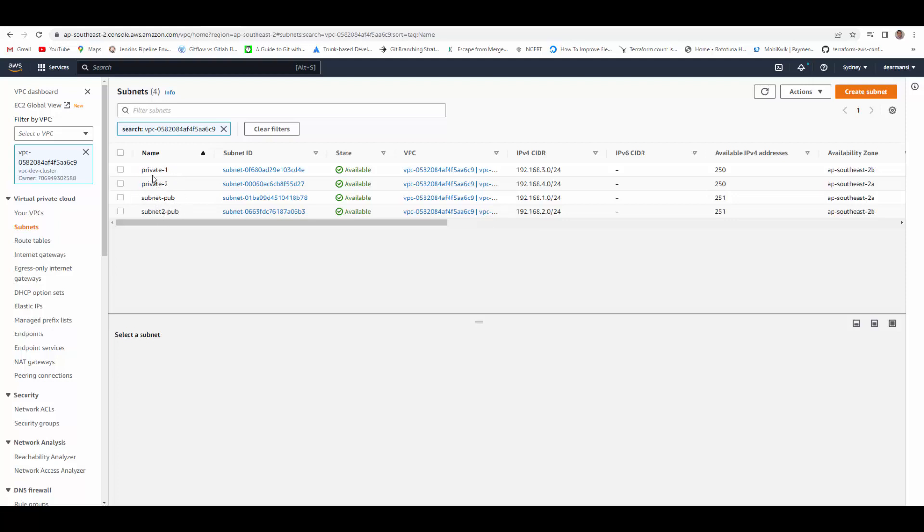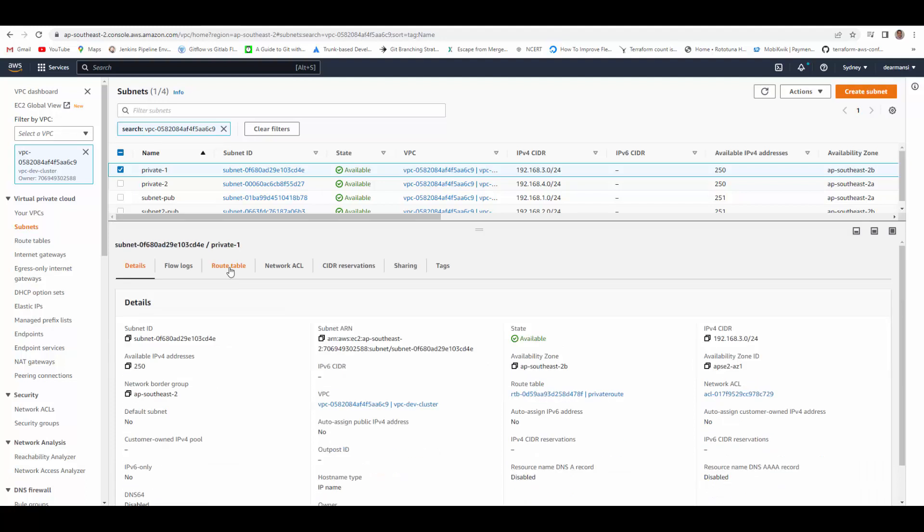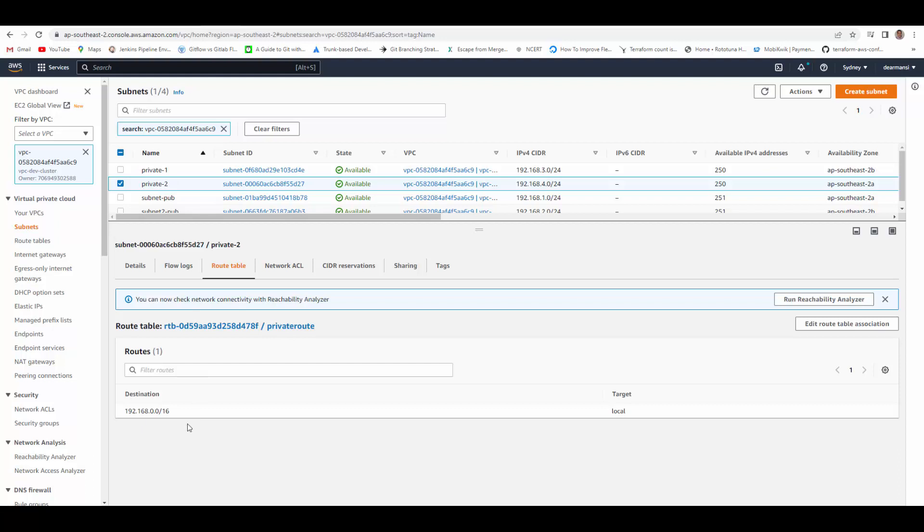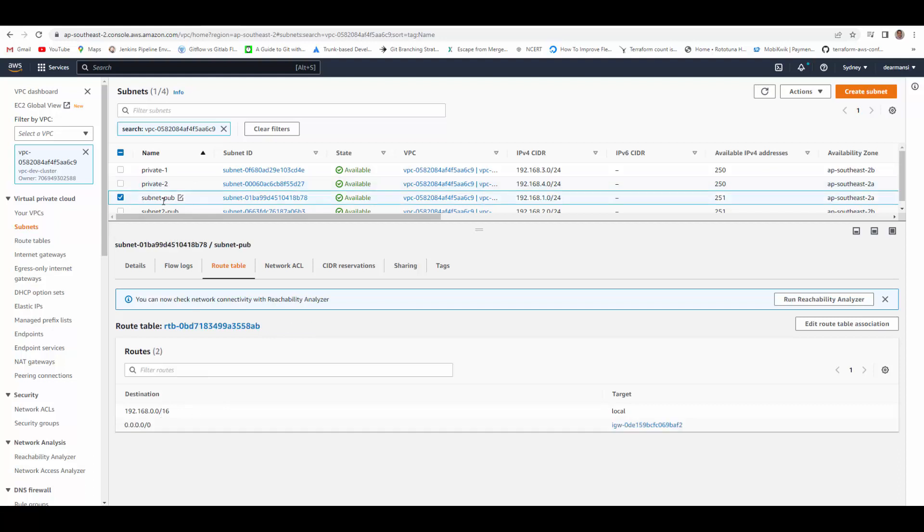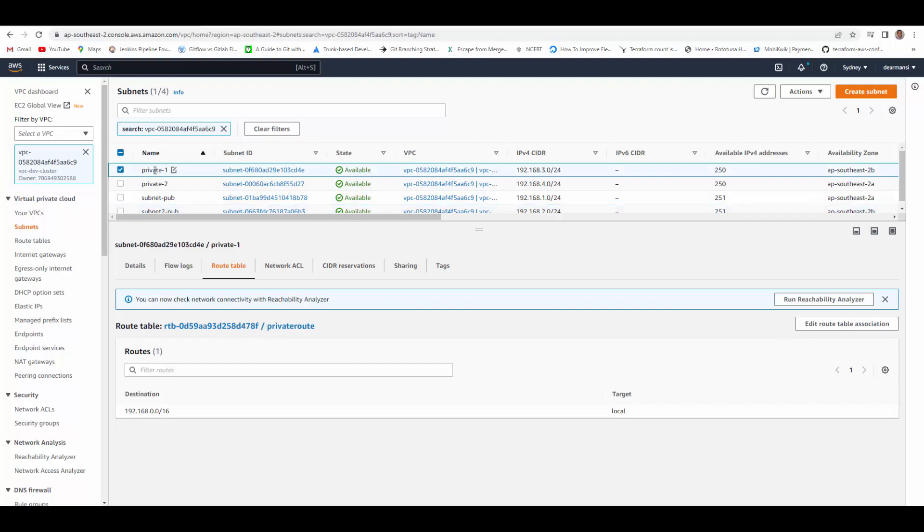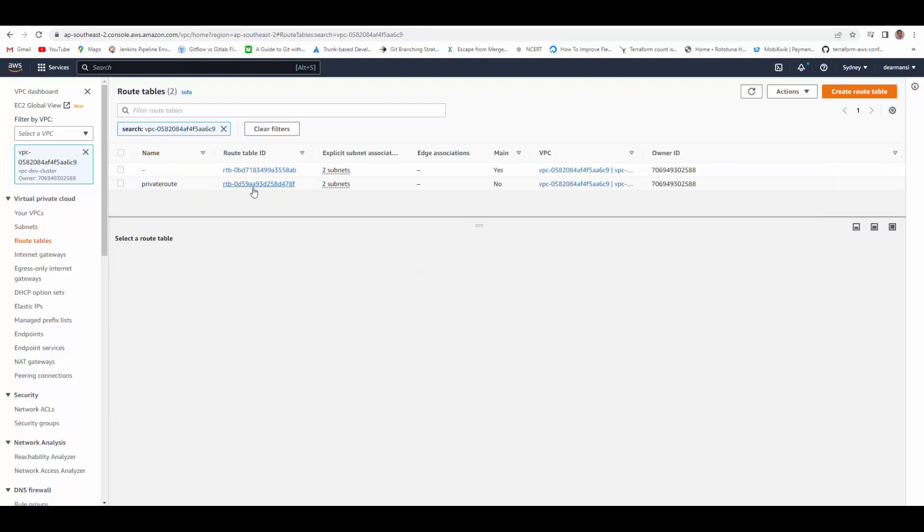If you click on these private subnets, in the route table it allows connections only from within VPC, whereas in public subnet we have internet gateway attached so both the public subnets can communicate with internet. Now here private subnets, both are going through the same route table, 0d59. We will go to that route table, and if you see it doesn't have routes to go to internet.